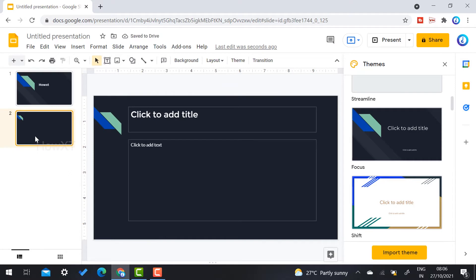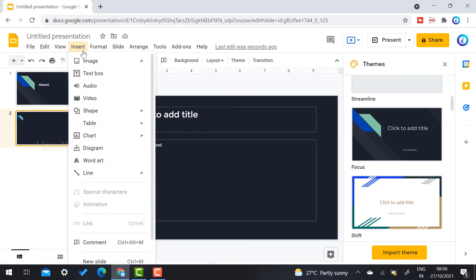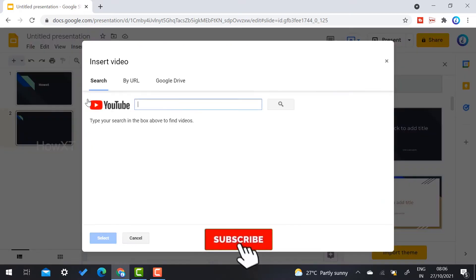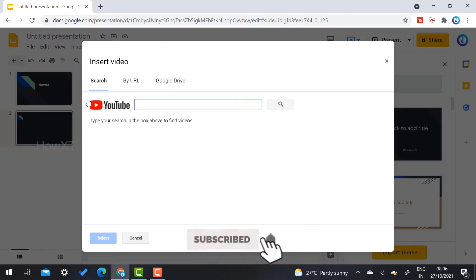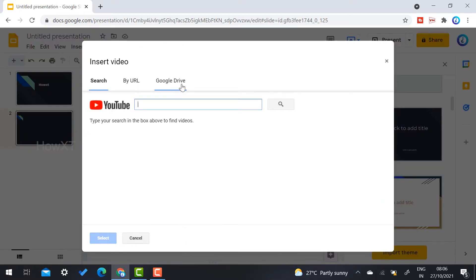I would like to have a video with an edit option. On the top you will find a menu bar — just click the Insert menu and choose Video. Once you select the video option, there are three options: Search, By URL, and Google Drive.